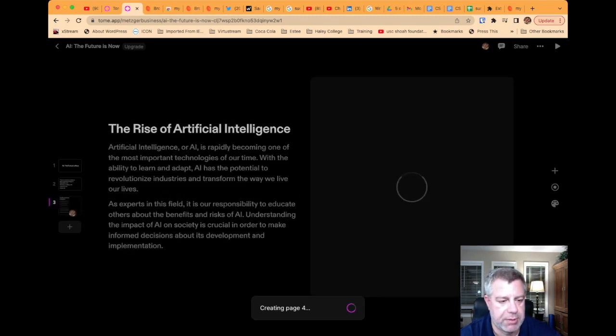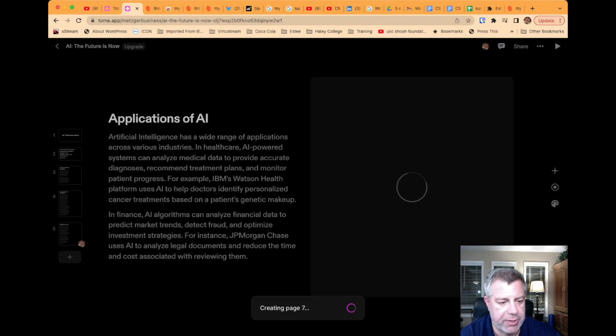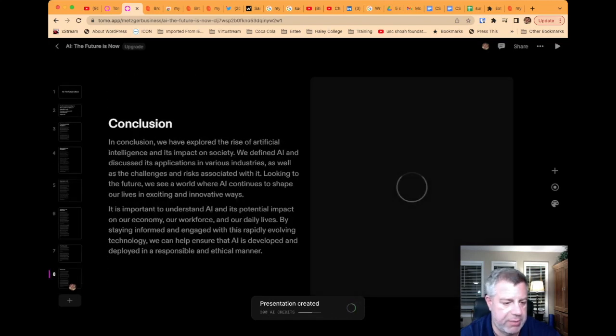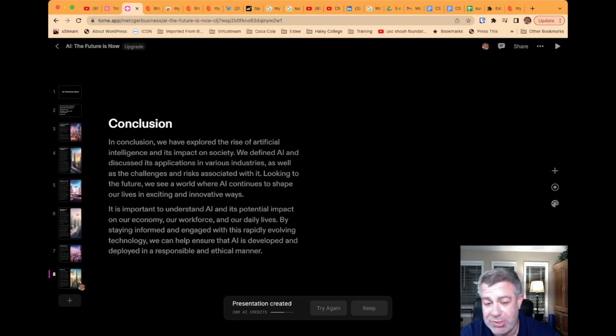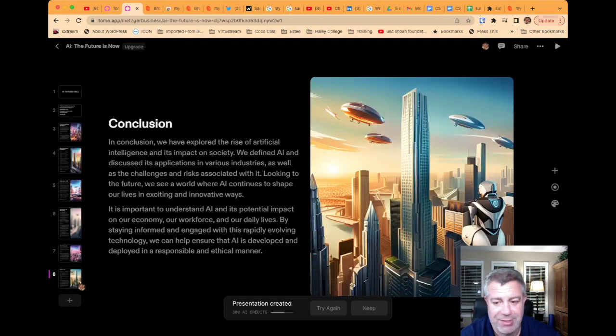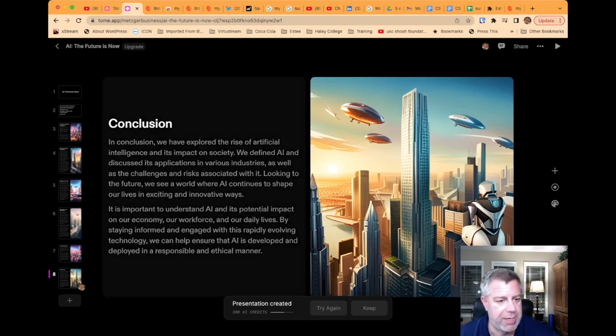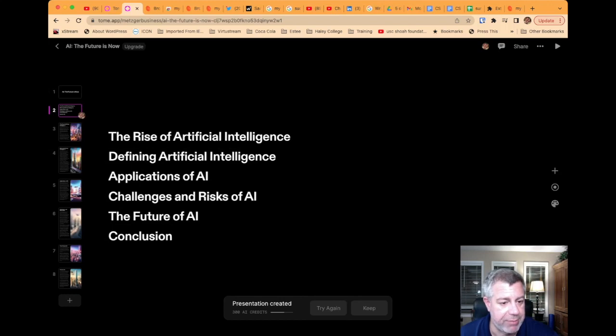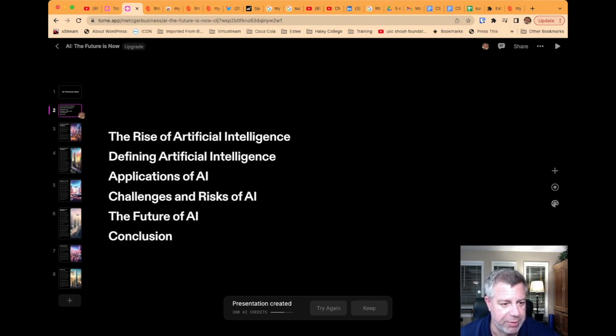And here it goes. It's building it out. Builds out, in this case, it's an eight-slide presentation. And now it's working on generating the images. And these are all, all these images are generated by AI. And now I have a five-minute presentation that it built.